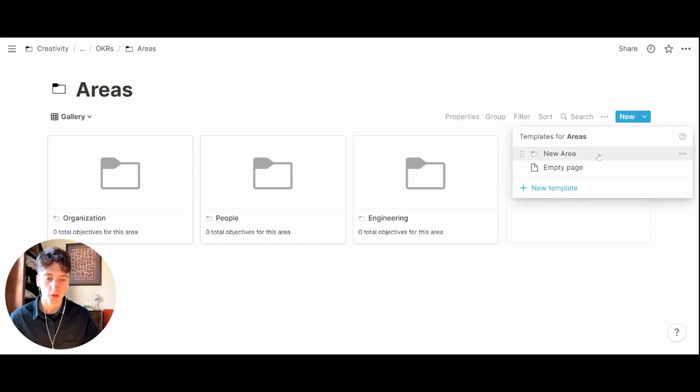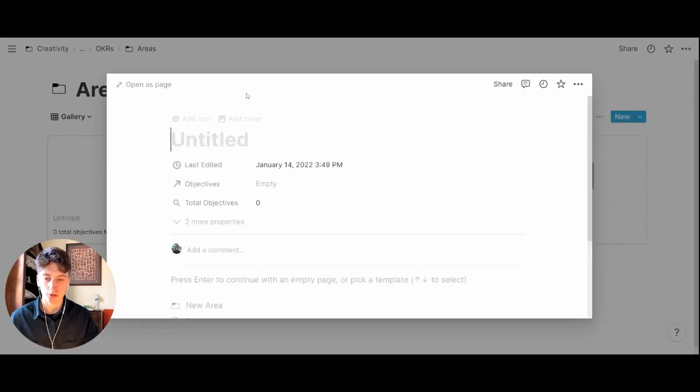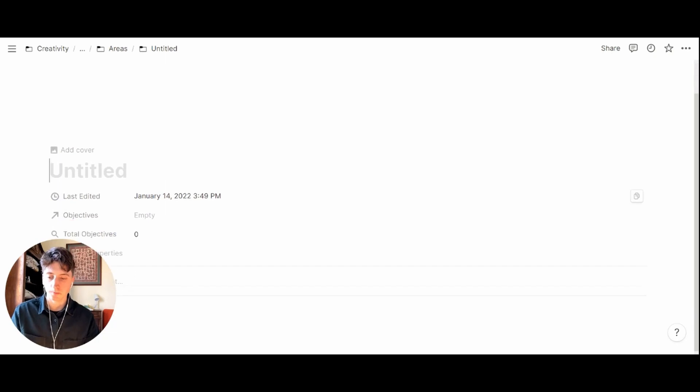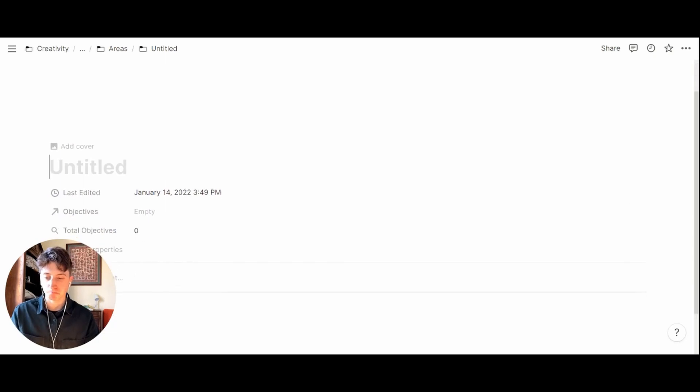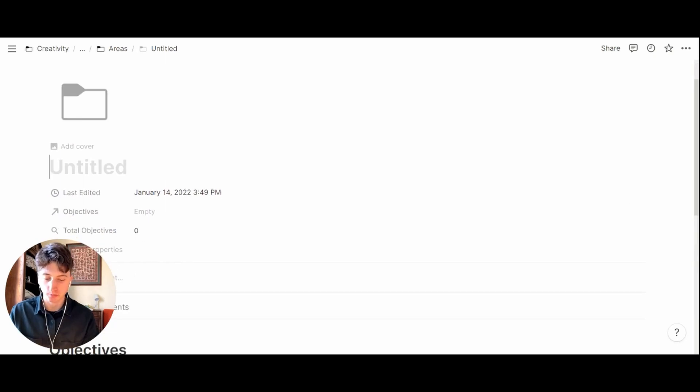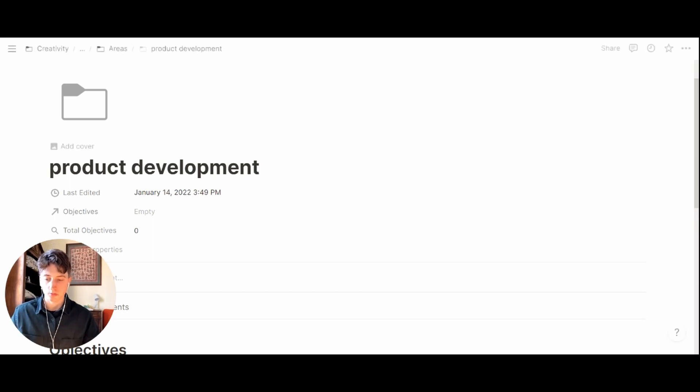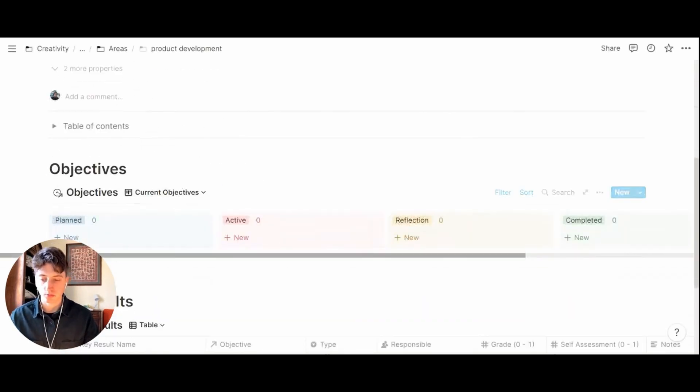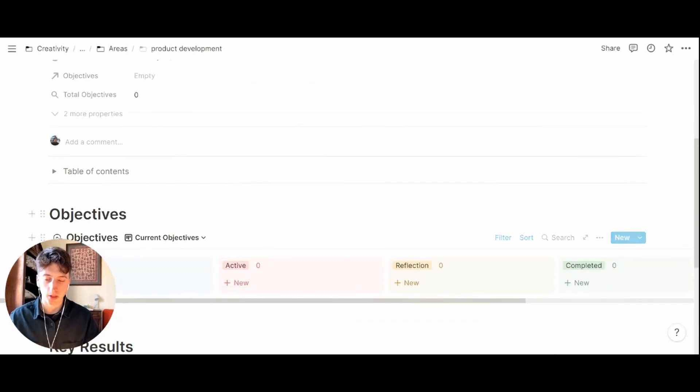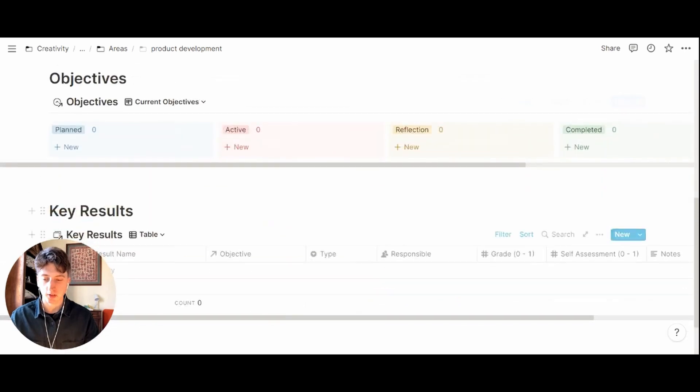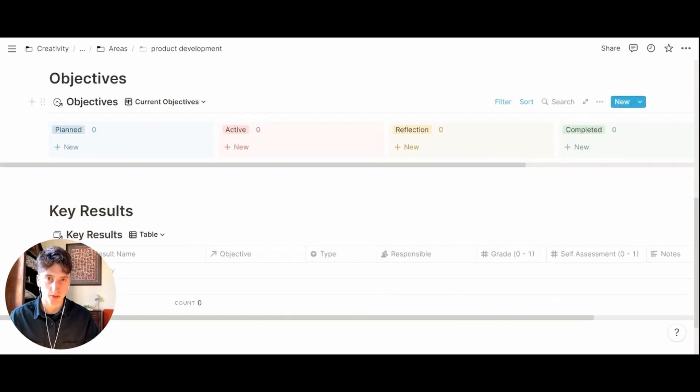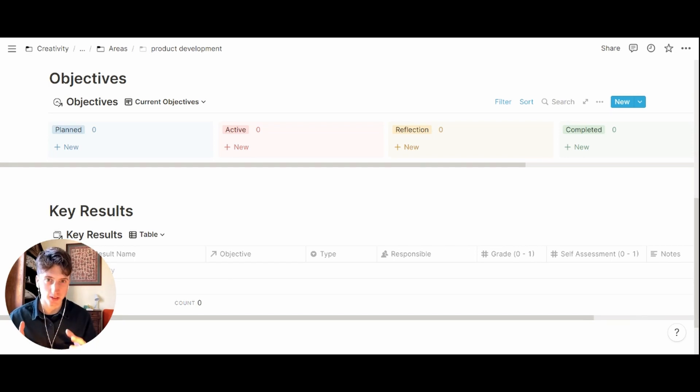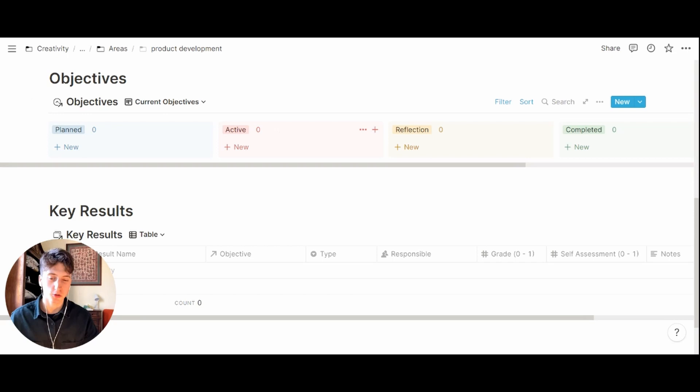available here, new area. When you do so, let's say this is product development, you will see using the template that you already have a section for objectives and for key results where all the objectives and key results related to the new area product development will show up.